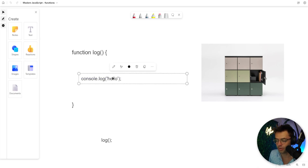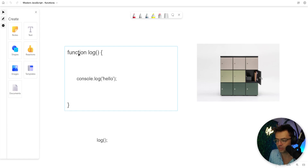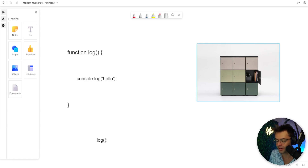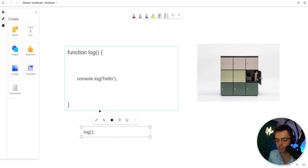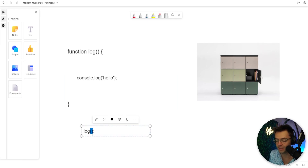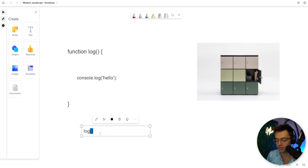We put our console log inside the function. When the program runs, this piece of code gets stored in memory — like a memory locker. Whenever we call this function, it gets the code out of the locker and runs it. It's a reusable piece of code, and the parentheses are very important — they're almost like the key to the ignition. You can have the car, but if you want it to actually run, you need the parentheses.